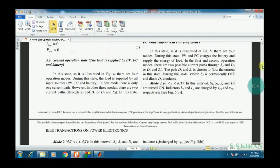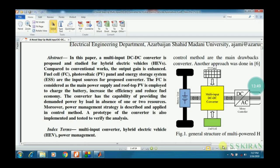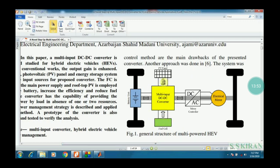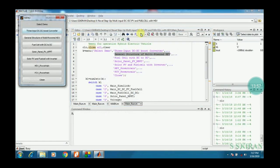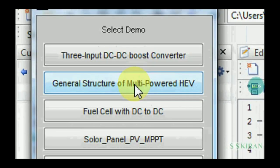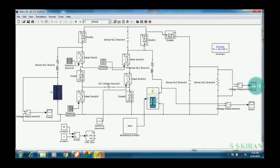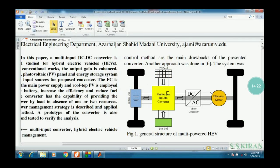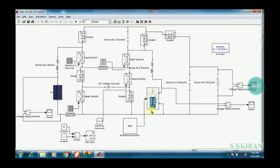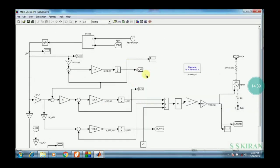Now come back to the general structure — the HEV proposed model, called the multi-powered HEV. This is our main paper Simulink block. This is our main block: PV input, second one fuel cell, and one more input is battery or DC voltage. Battery is not always available in real time. This is the PV model and the fuel cell model.